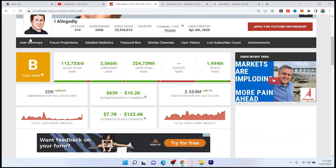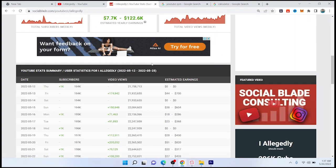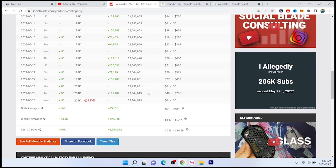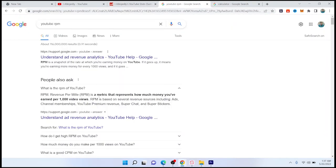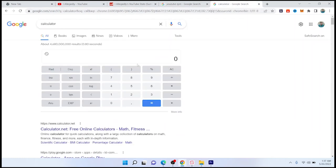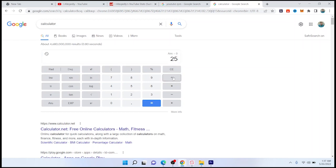YouTube pays RPM, that is pay to the YouTuber for 1,000 video views. So let's calculate the revenue of this channel. For this case, we take an example of $25 RPM.